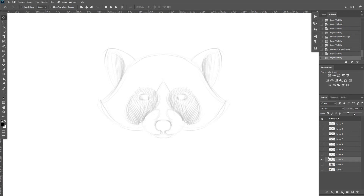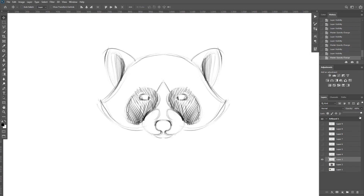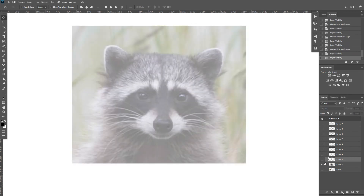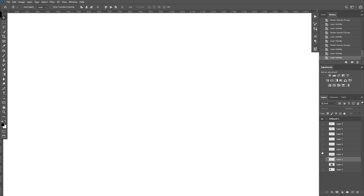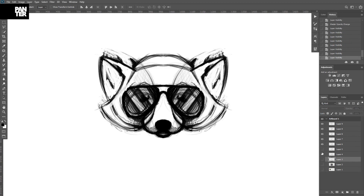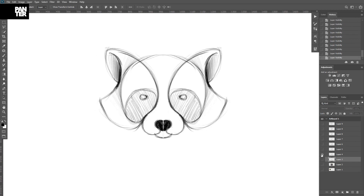You can also do this traditionally by drawing on transparent papers and you'll get similar results there too. Thanks so much for watching — don't forget to like and subscribe, and have a great day! Bye-bye.